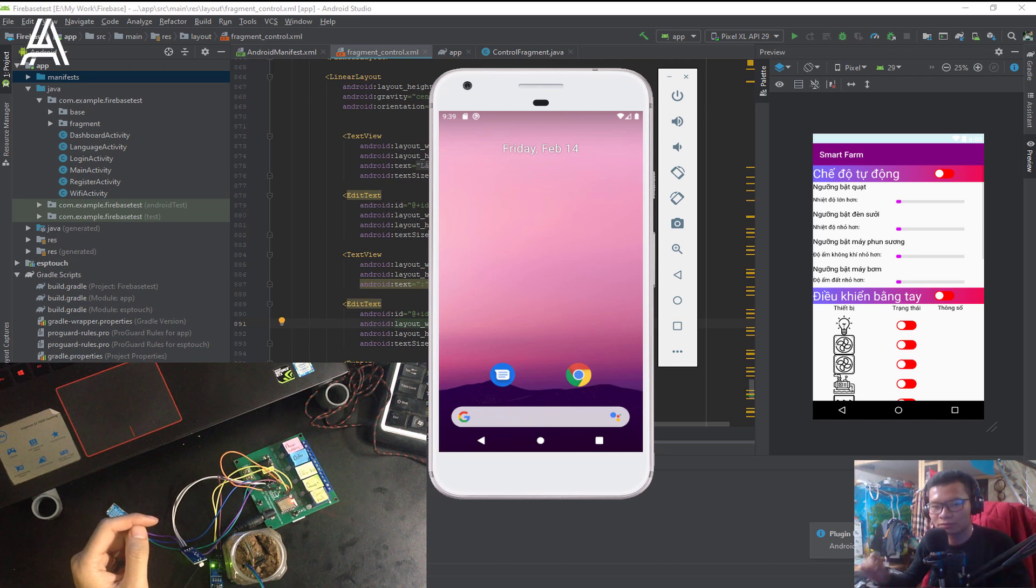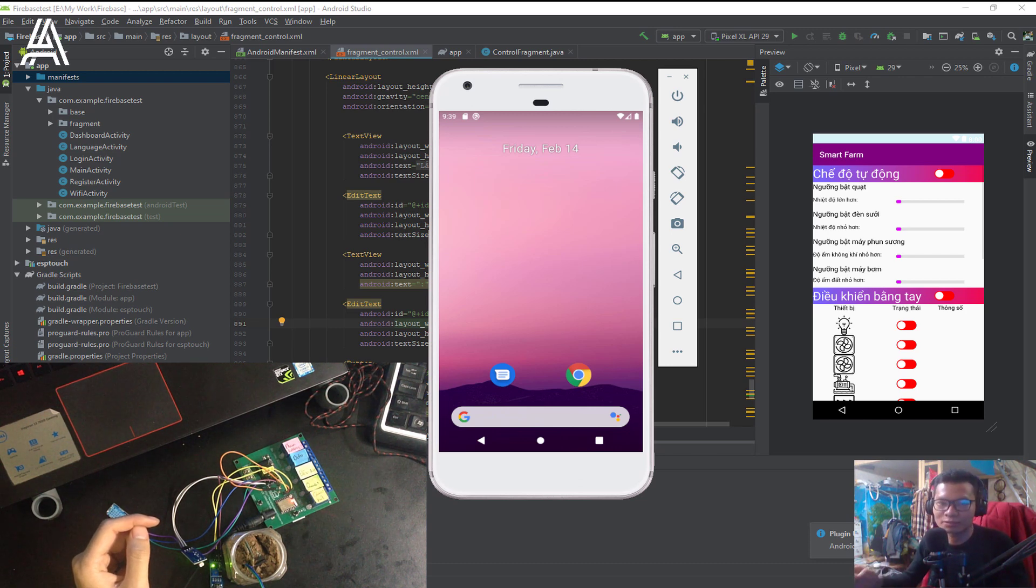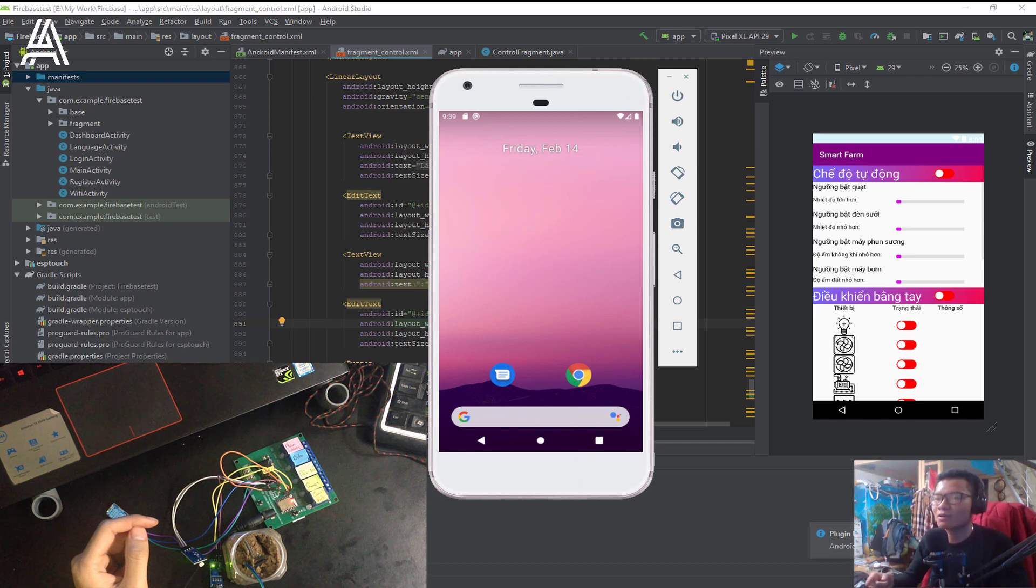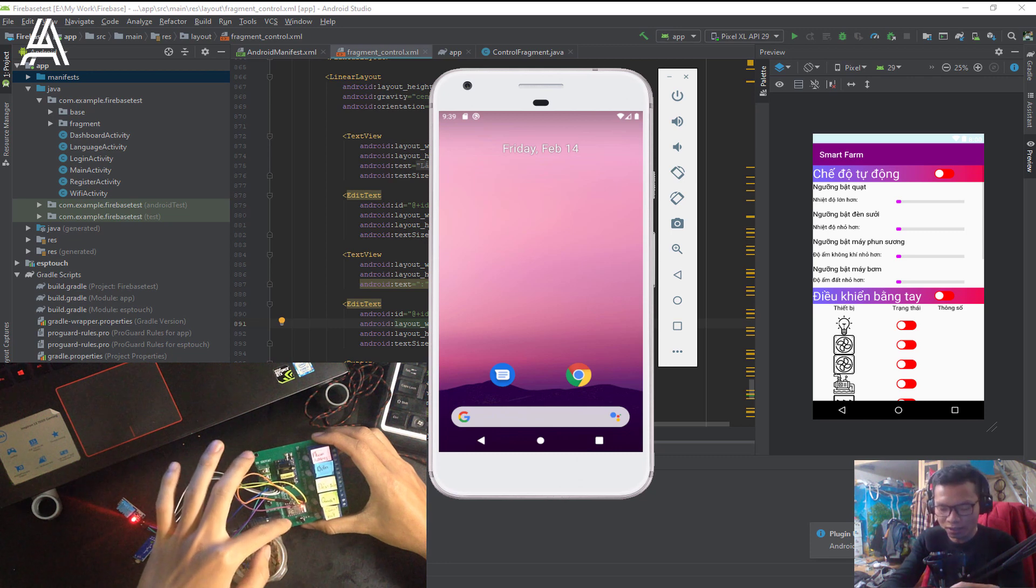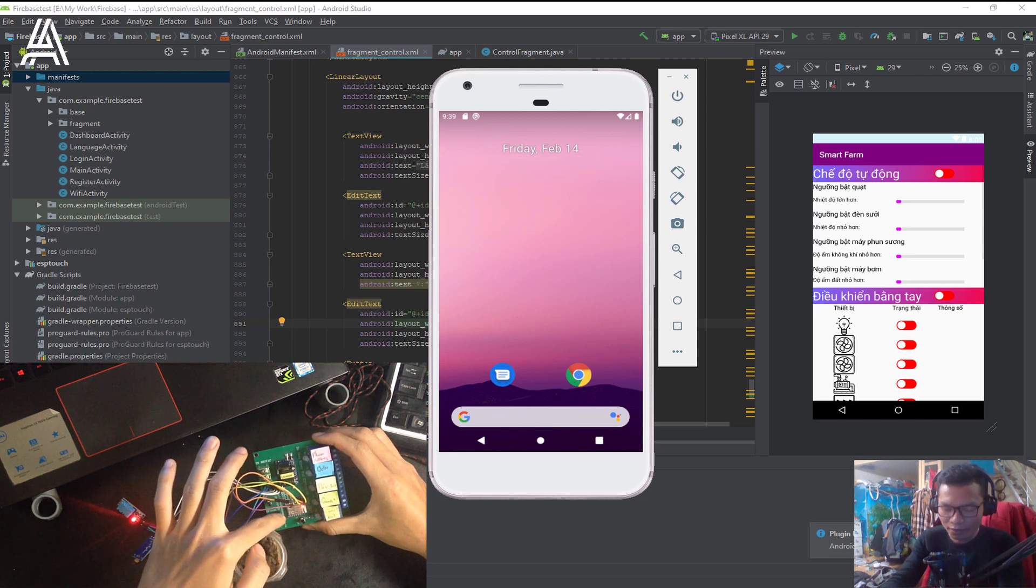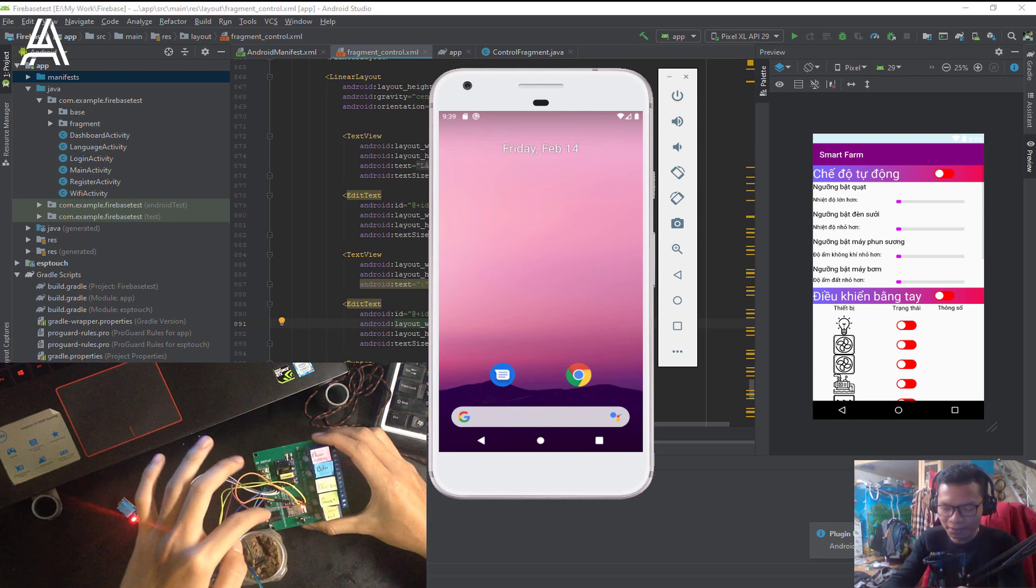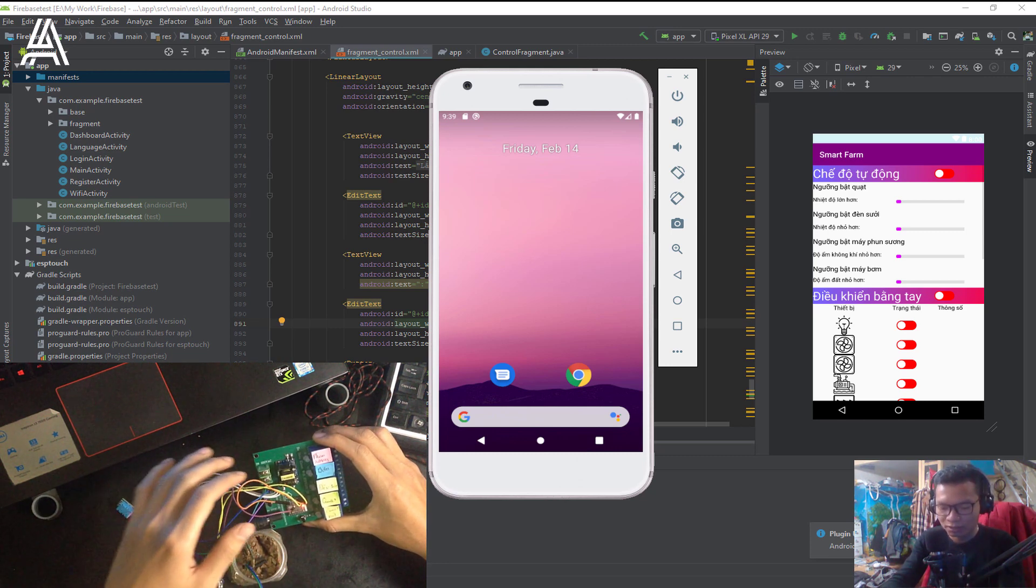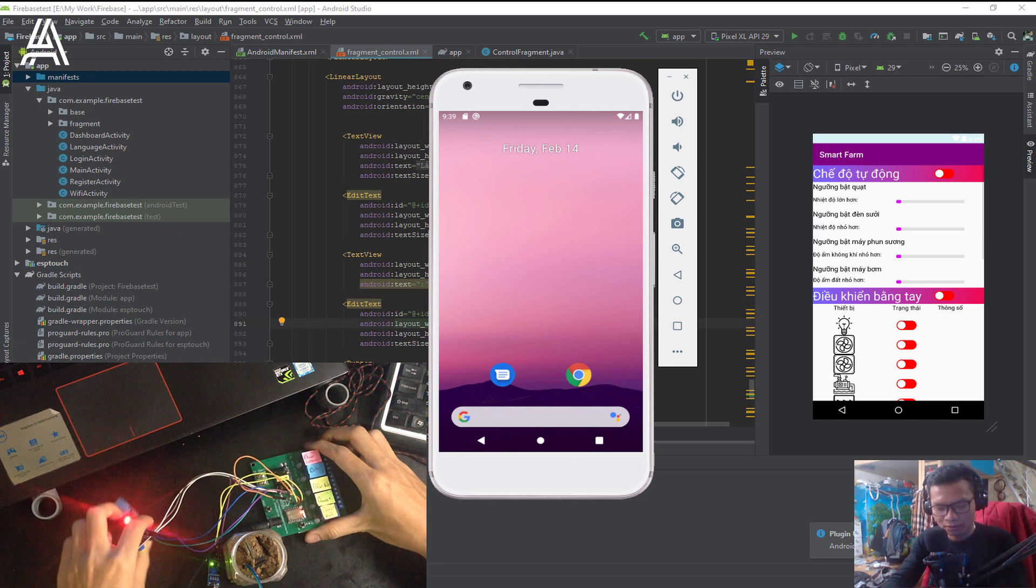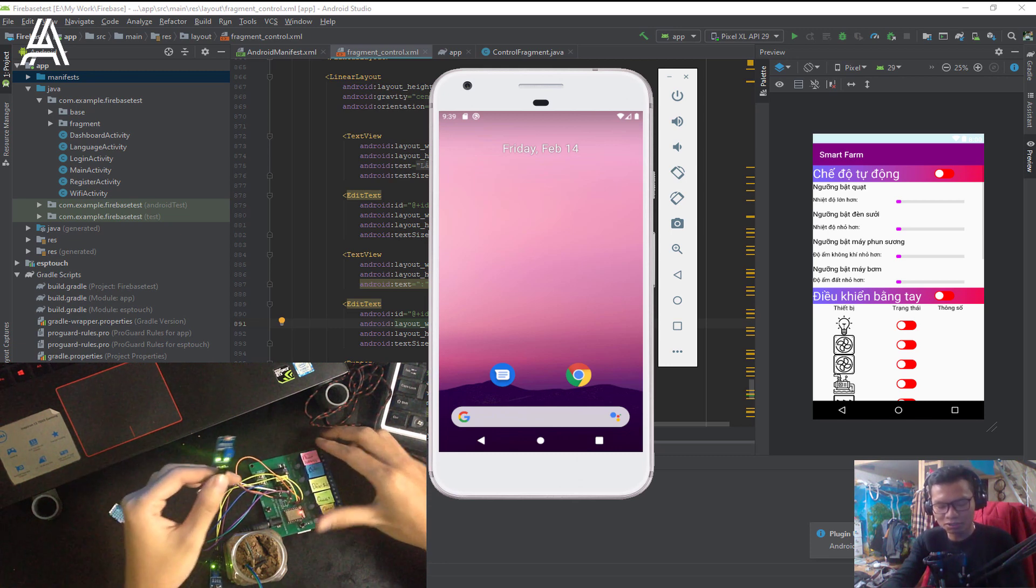Hello everyone, welcome back to my channel A-Maker. Today I will show you about my IoT application for the Smart Farm using Wi-Fi ESP07 modem and some sensors.